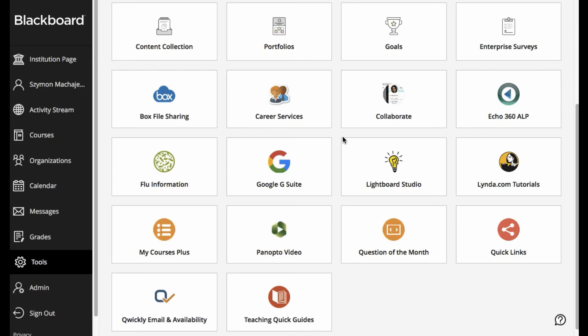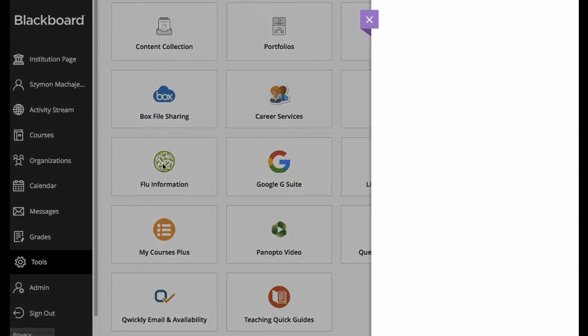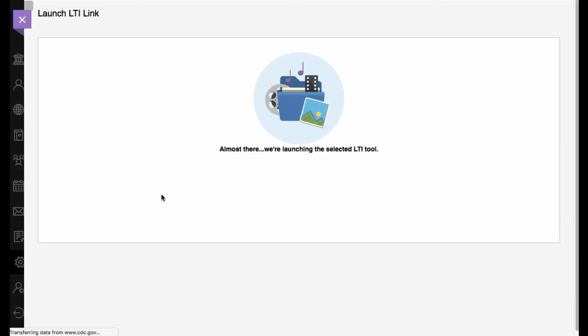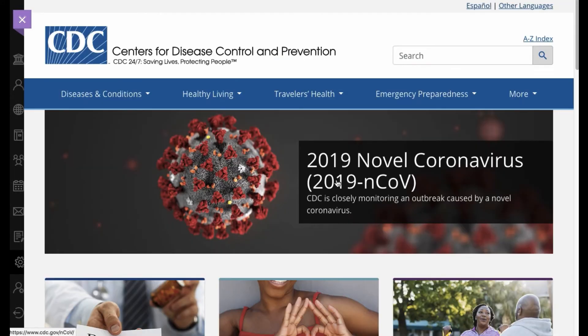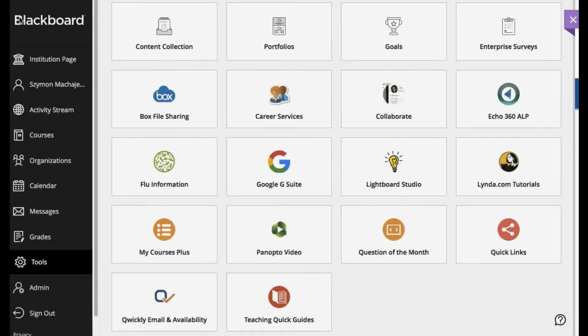and sometimes you'll see an empty screen. As you click on the tool, there will be an empty screen. Well, that means that you have to open it in a new window.